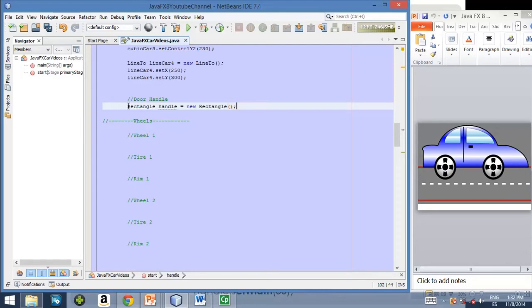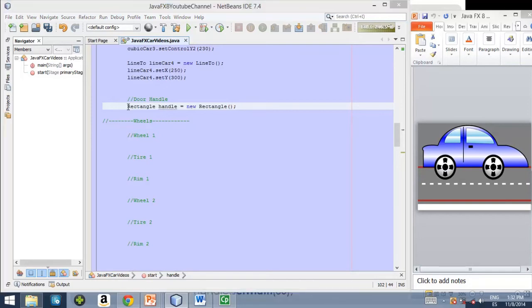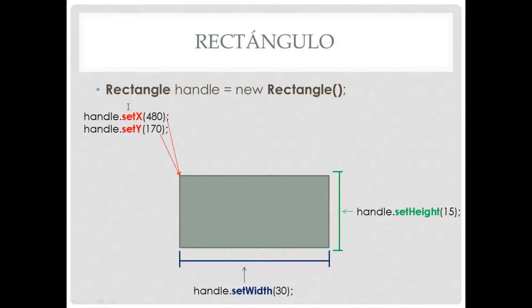Now let's go to a slide to review how to provide shape to this rectangle. Okay, so here's the slide. This is the way we declare a rectangle with the class rectangle. And then we need to set the starting point, the starting coordinate of this rectangle. And we do that by using the setX and the setY methods. And then we need to define the width and the height of this rectangle. To define the width we use the method setWidth.